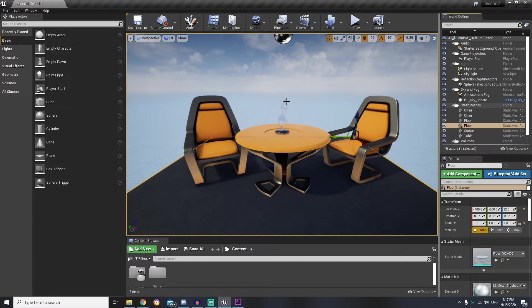Here we have the main window which is viewport and it shows our level.